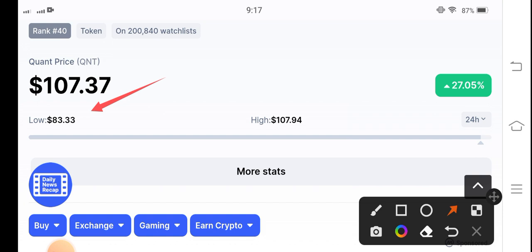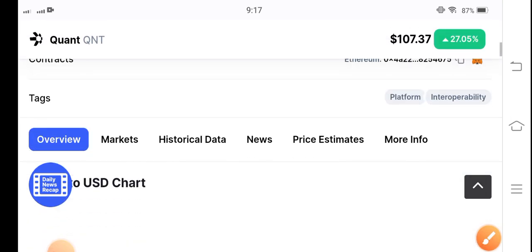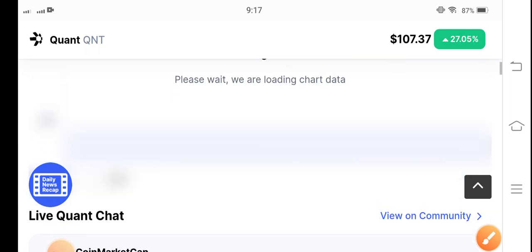Will pump. So $120 is my price target for QNT token for today. I hope that it can easily hit $120. Still 27.05 percent of 24 hours price change is up.